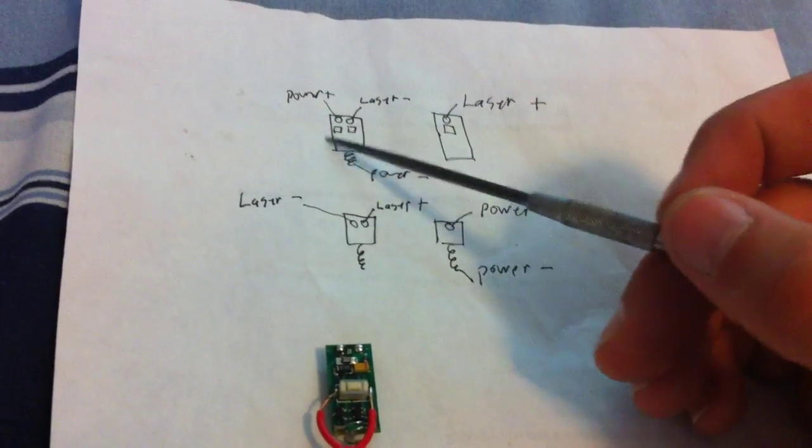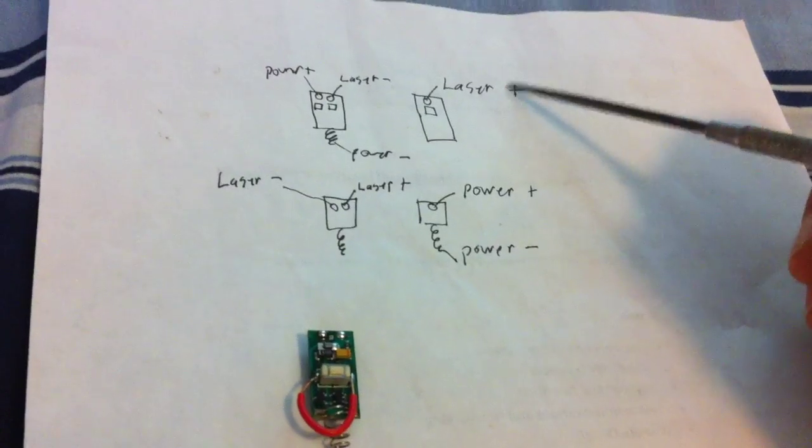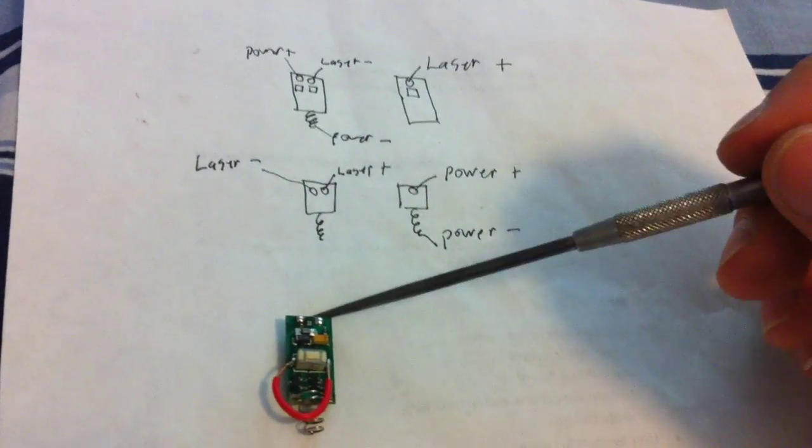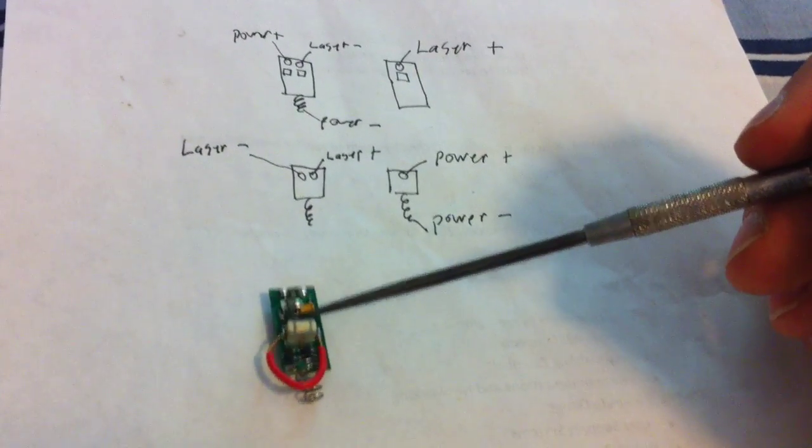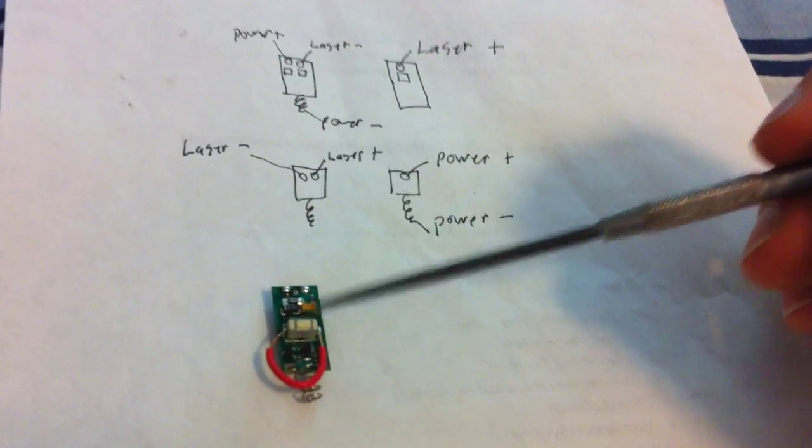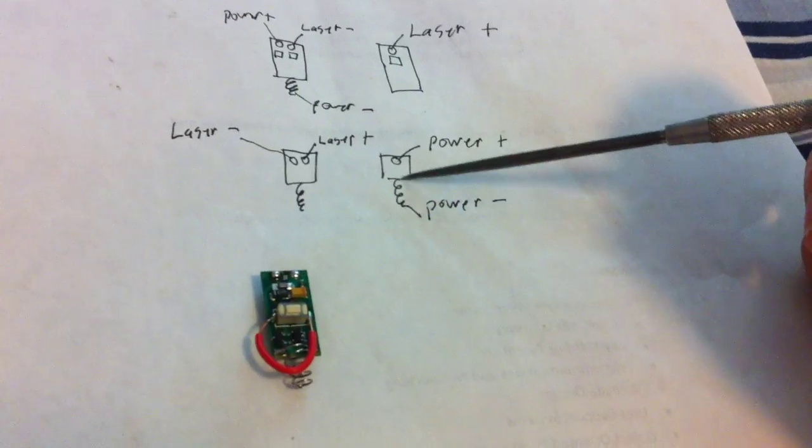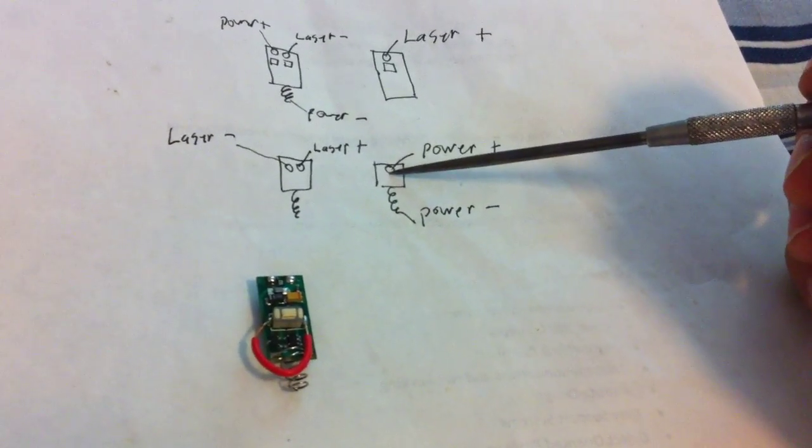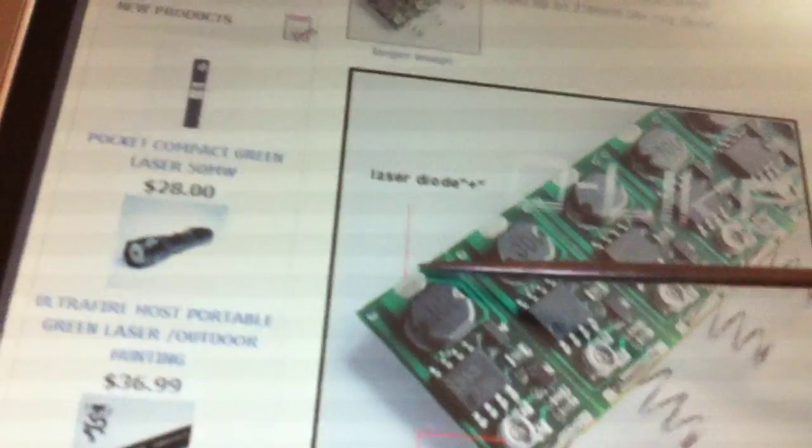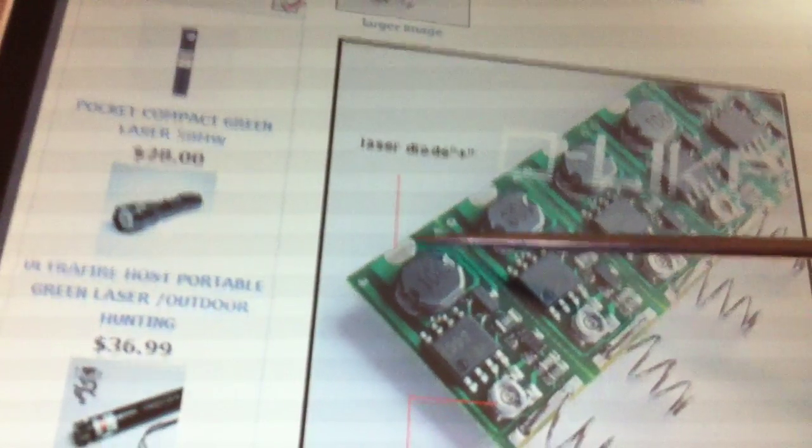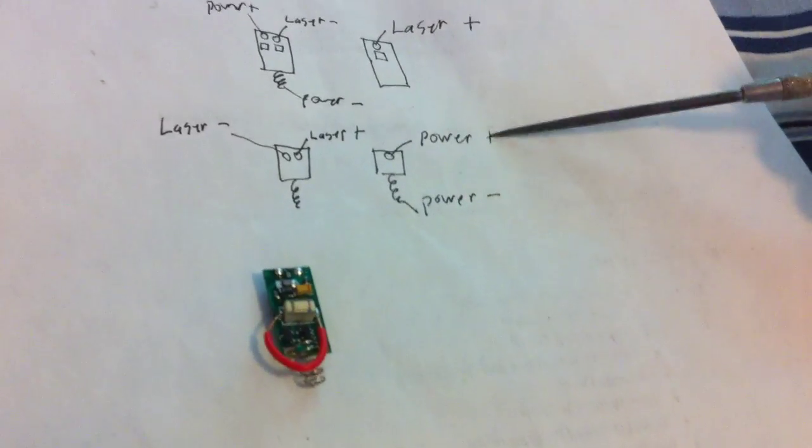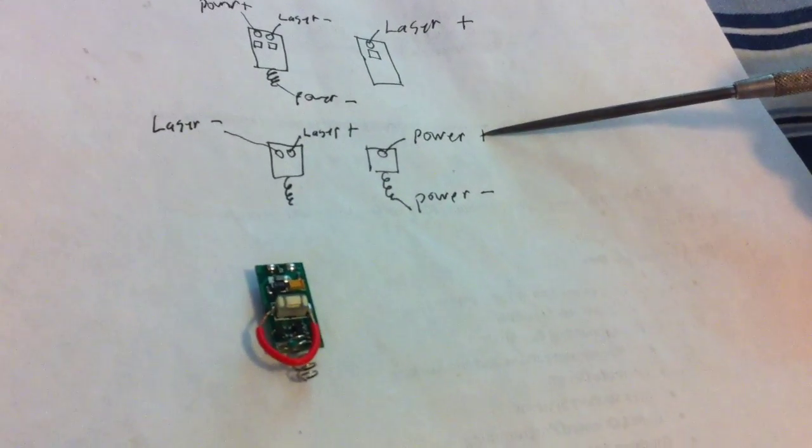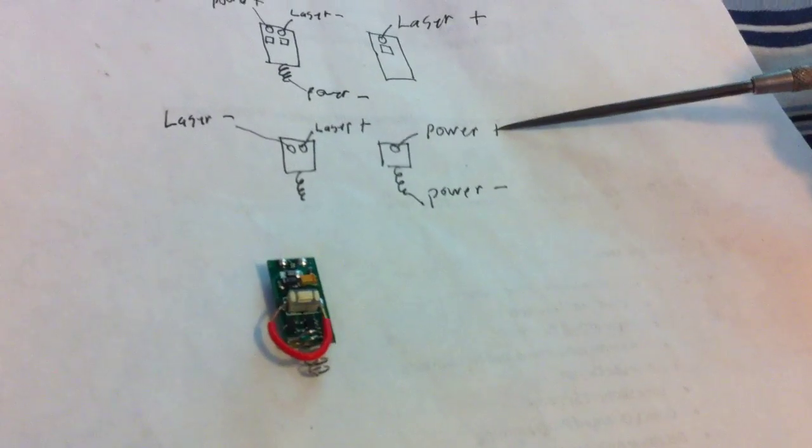That's just my interpretation of what they have. I fooled around with it a little bit and figured out that the one on the back, which they call the laser diode positive, is actually the power positive from the battery.